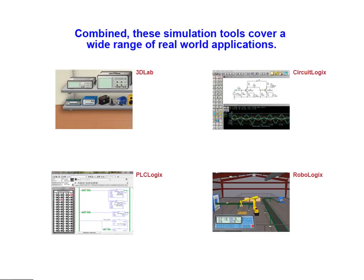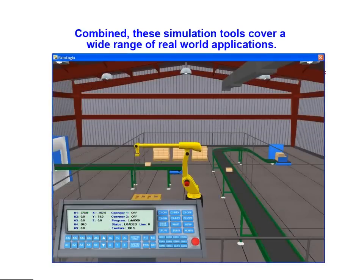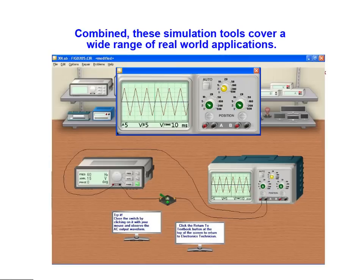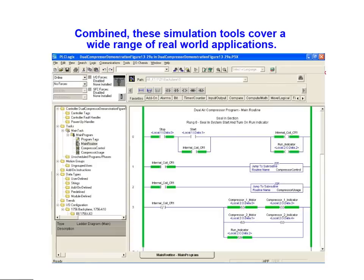It combines four simulators in one and offers unlimited possibilities for the design, testing, and debugging of controlled devices and automated equipment, as well as circuit schematics and systems.